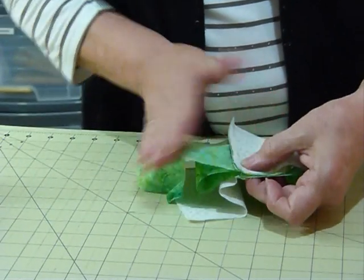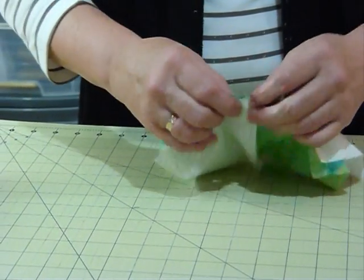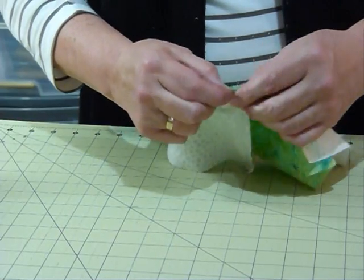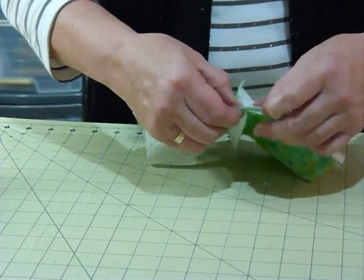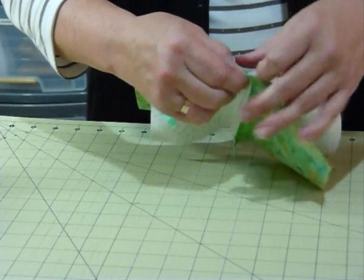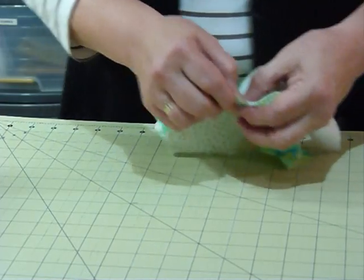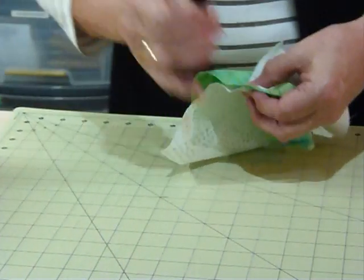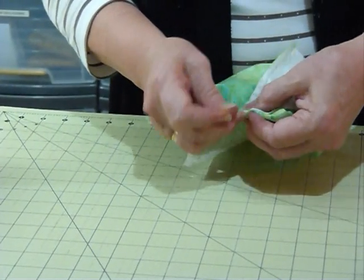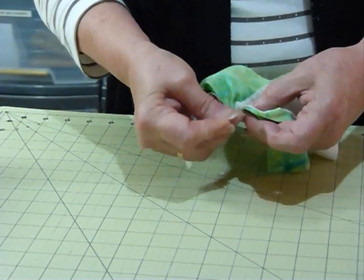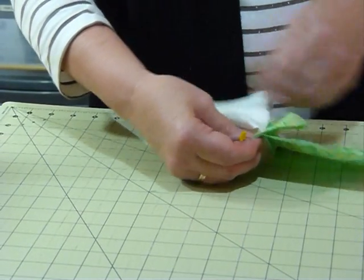So your seam allowance will be going one way this way, and the other way on the underside. You'll notice I haven't actually pressed anything at this stage. Now you may find you want to pop a pin in there. One of the rare occasions when I might use a pin, hopefully it won't get me, pins always get me.